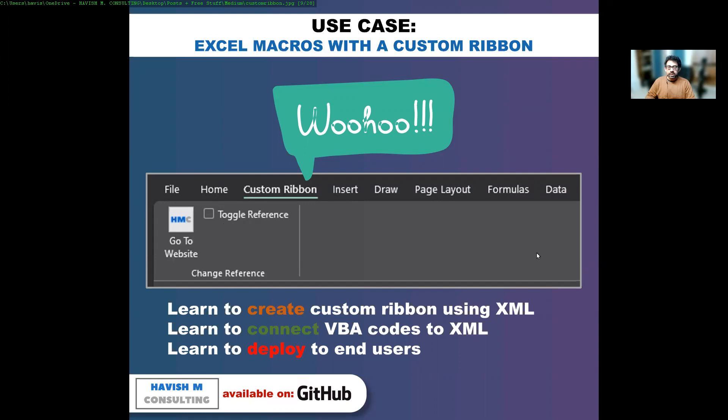In this video, you will learn how to create custom ribbon using XML, how you can connect VBA codes to the XML, and how you can deploy it to end users.